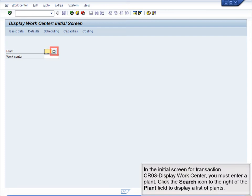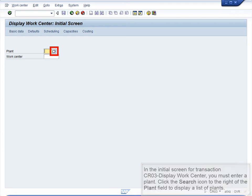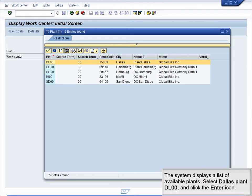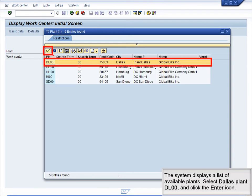In the initial screen for transaction CR03 Display WorkCenter, you must enter a plant. Click the search icon to the right of the Plant field to display a list of plants. The system displays a list of available plants. Select Dallas Plant DL00 and click the Enter icon.